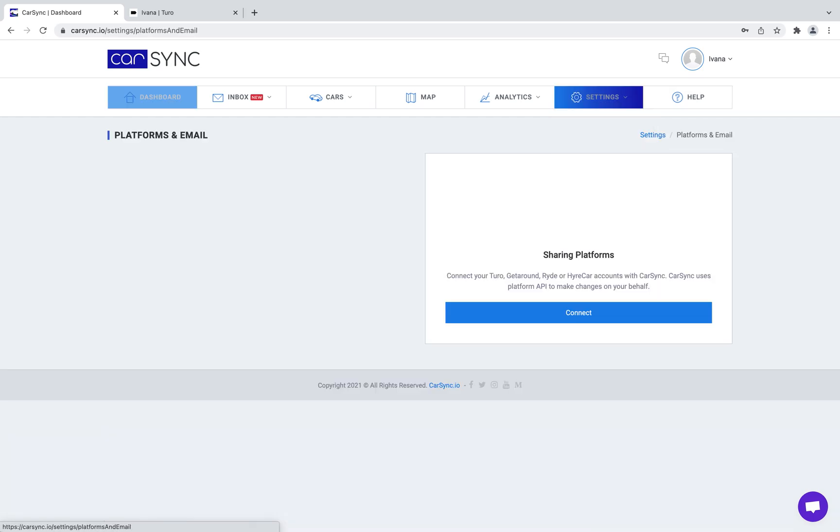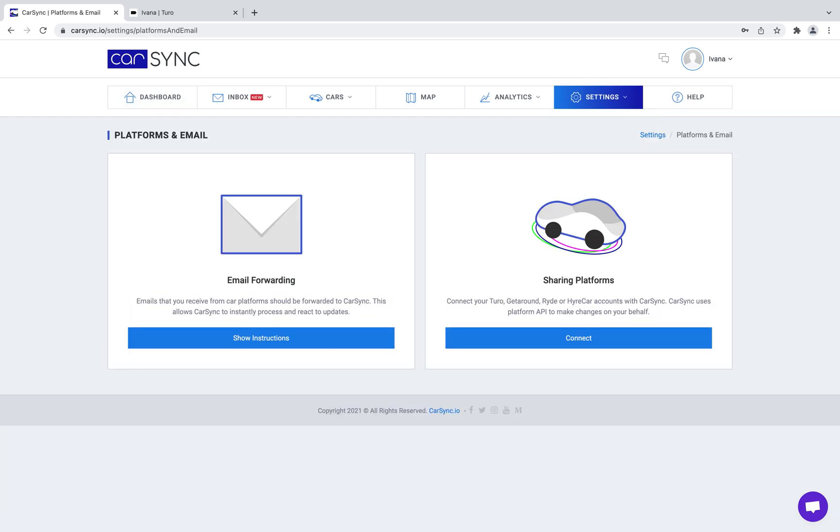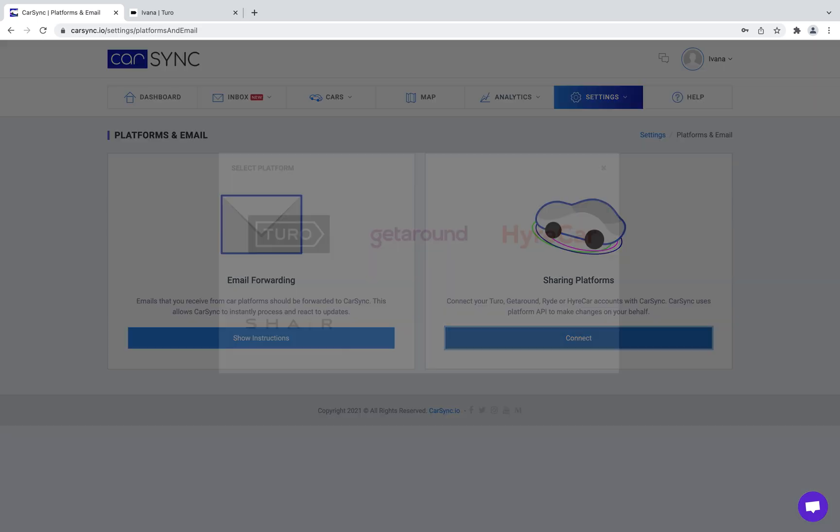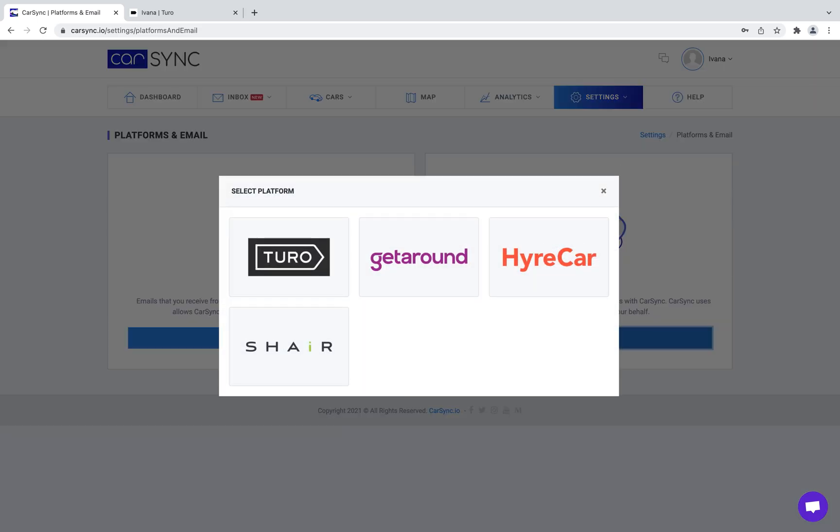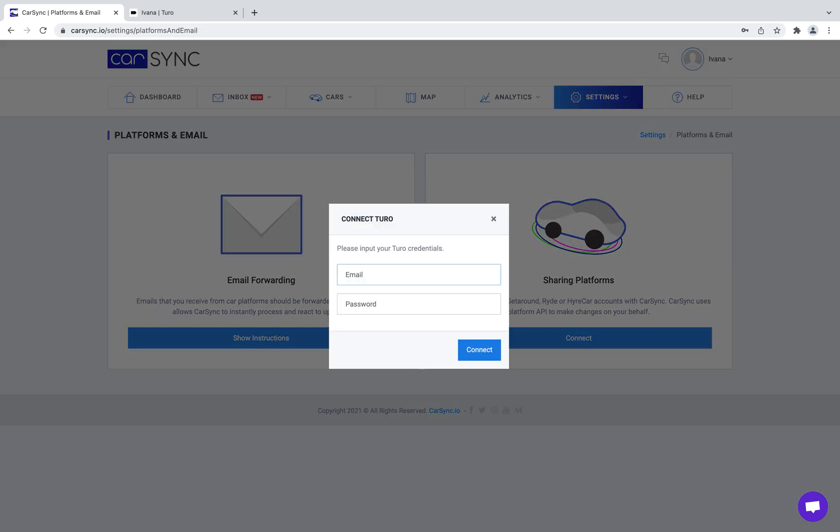For that reason, upon trying to connect your Turo to the CarSync platform, you'll receive the error message that the wrong credentials have been used.